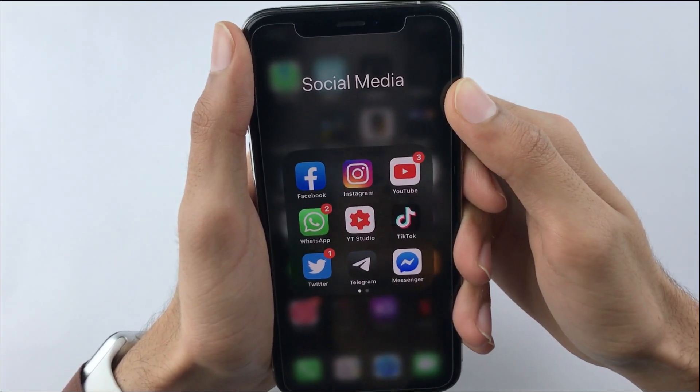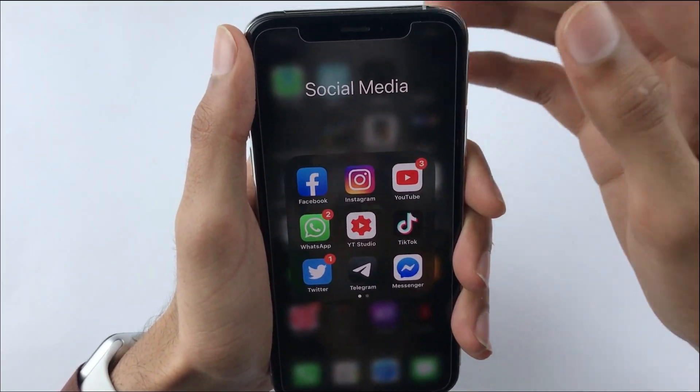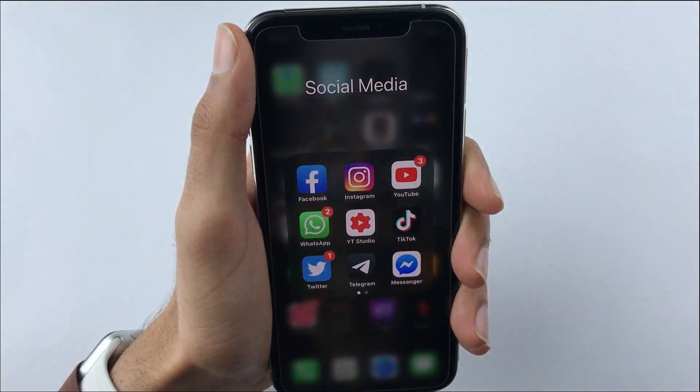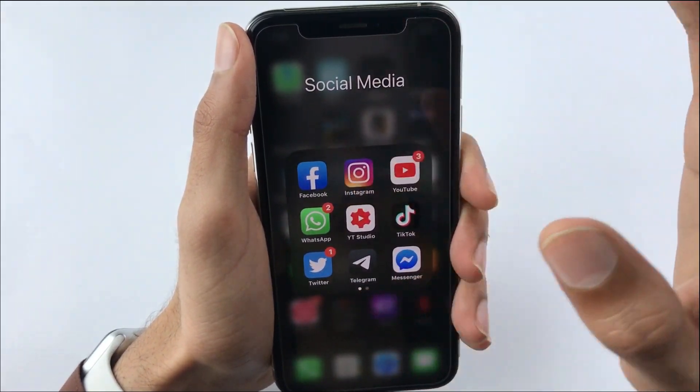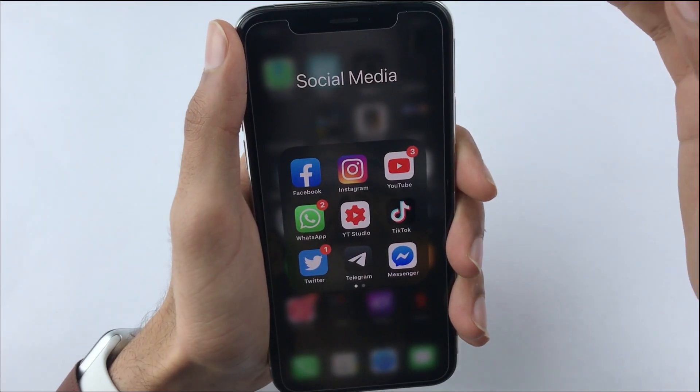If you love tech, don't forget to hit the subscribe button and turn on notifications. Hey, what's up guys — today is a big day for all of the users who use WhatsApp on their iPhones.